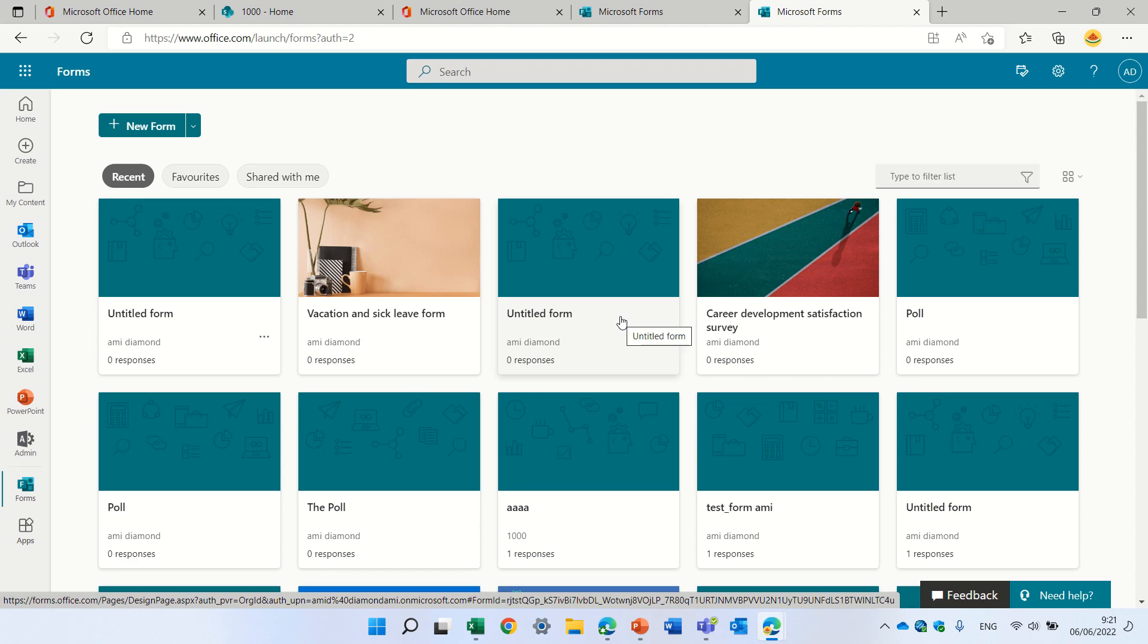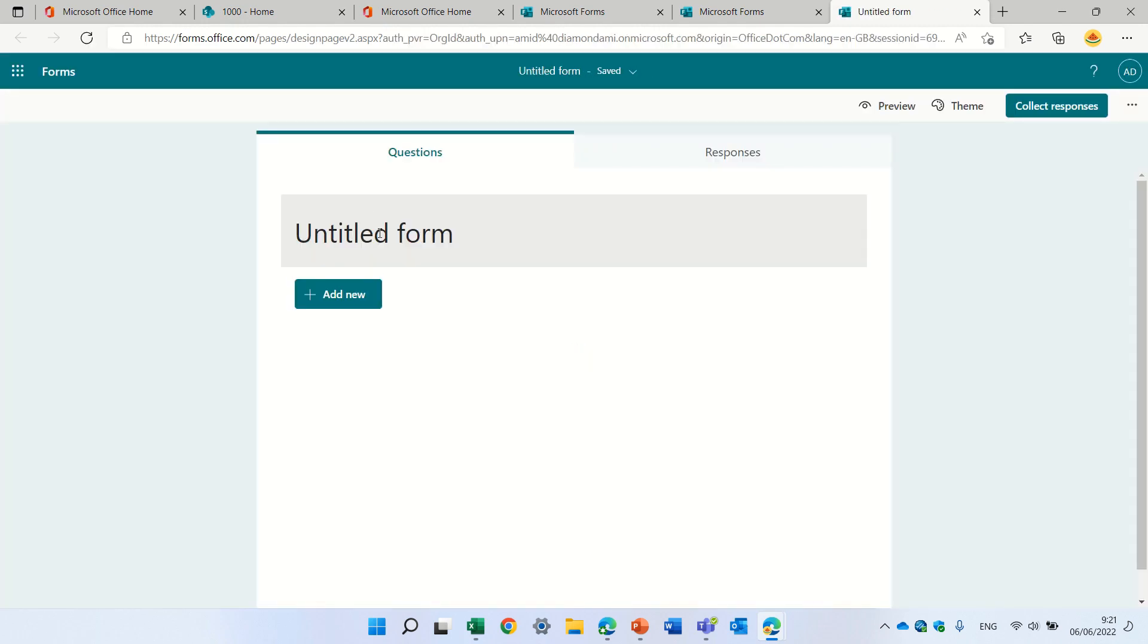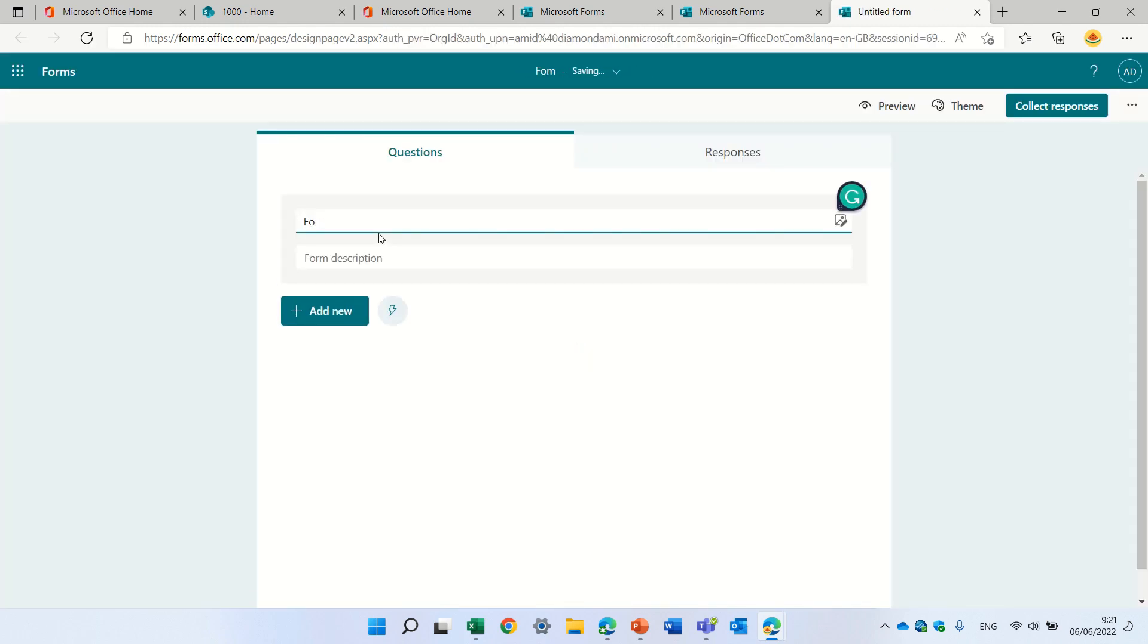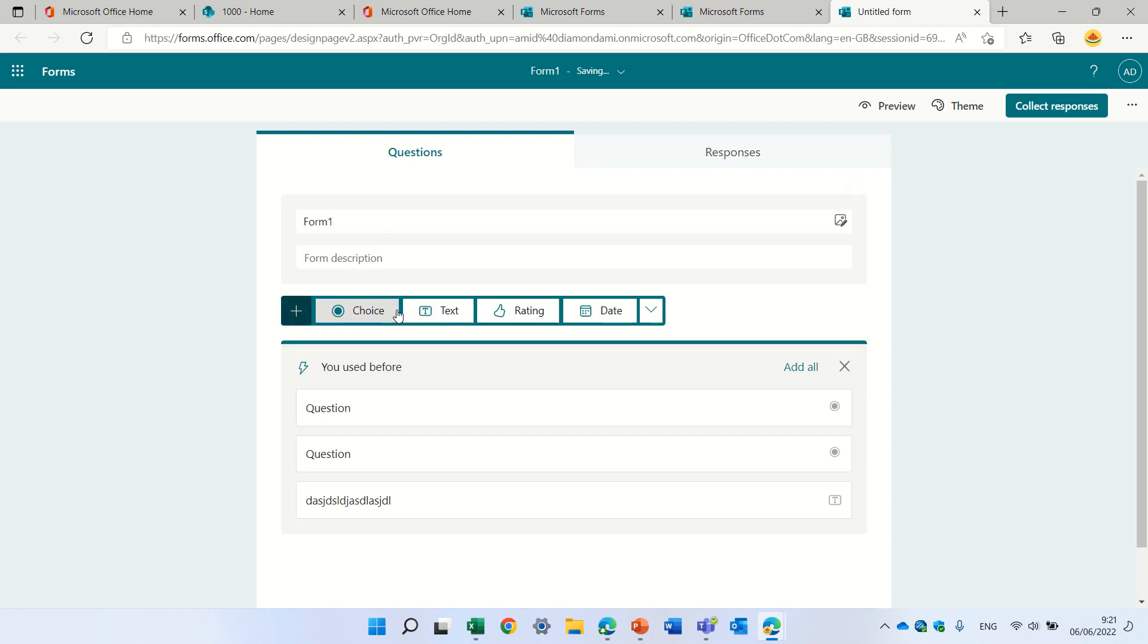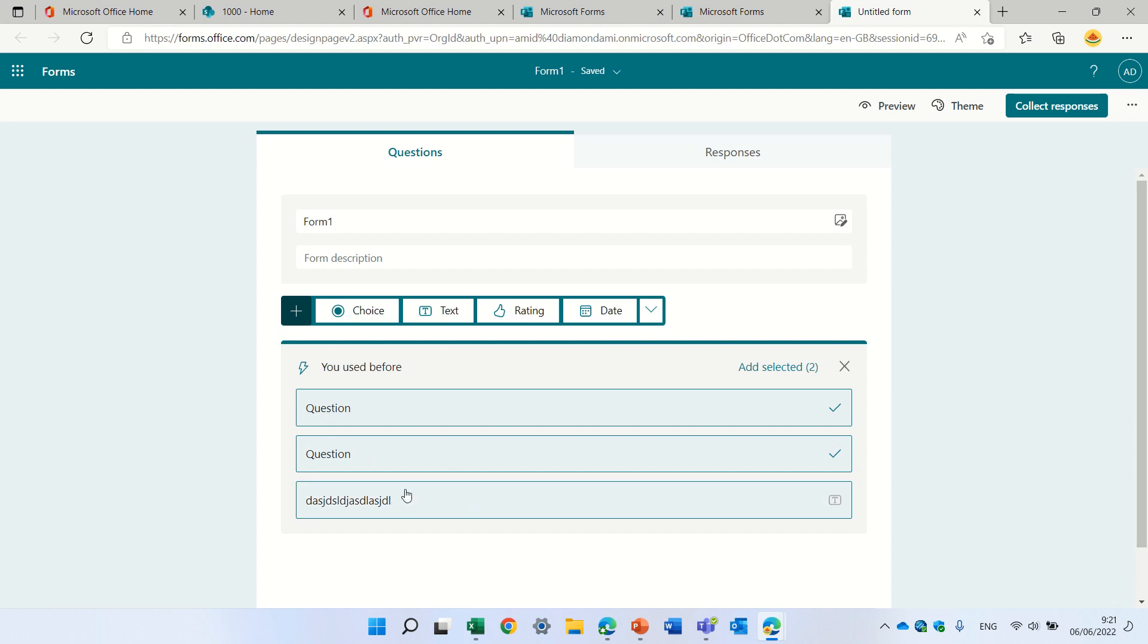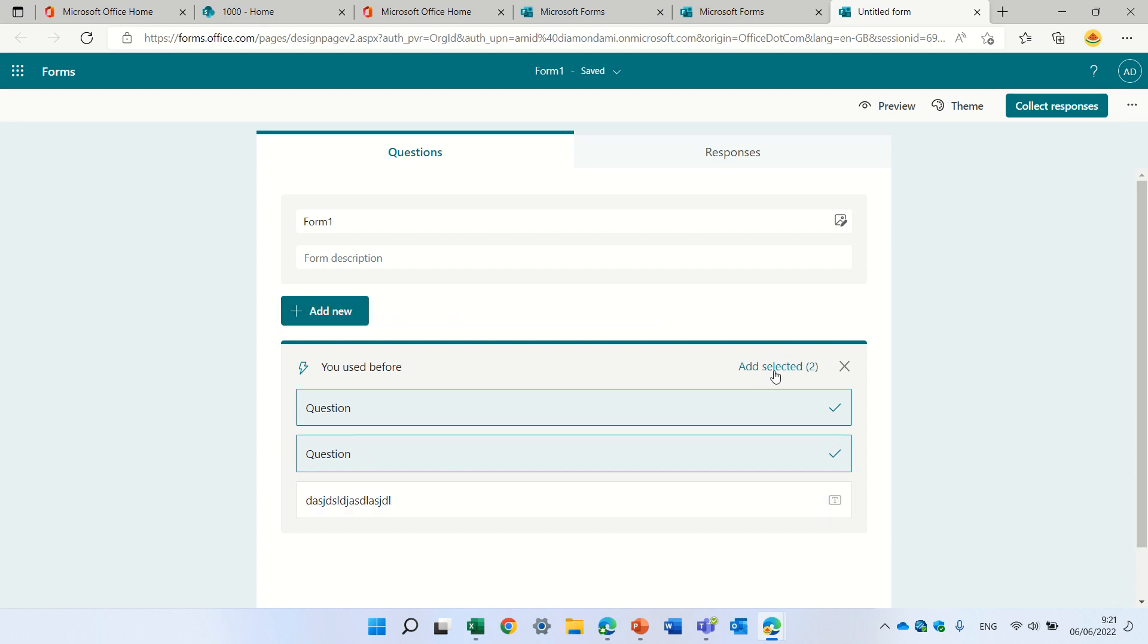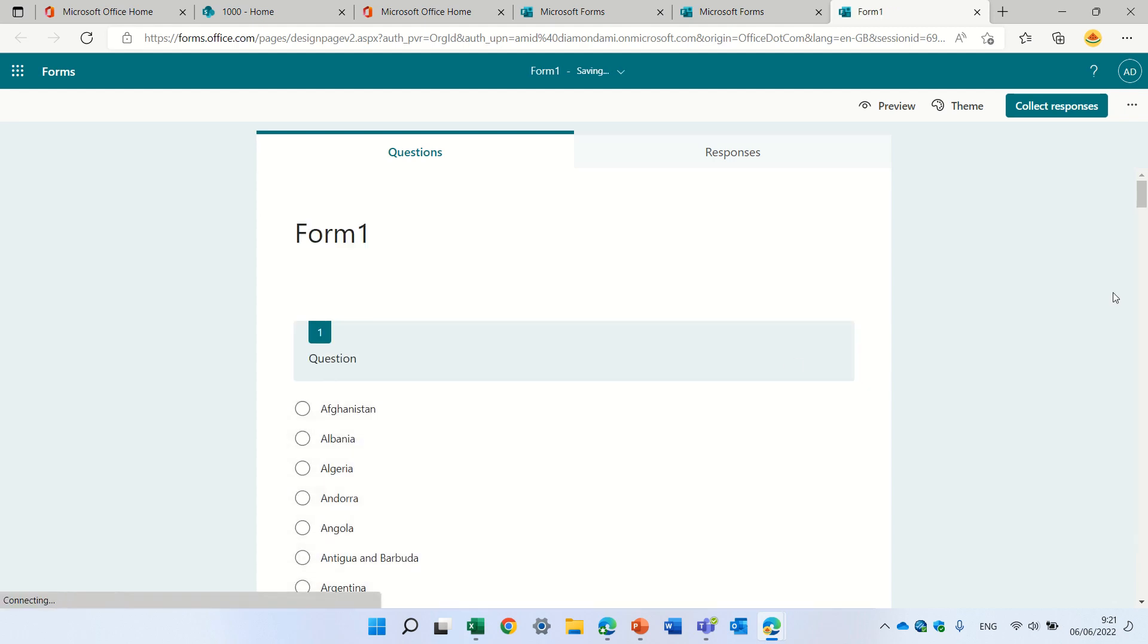So we're now in Microsoft Forms. I'll create a new form. Let's call it Form 1. And I can choose here automatically some questions. Let's just add it. So this is how it's going to look.